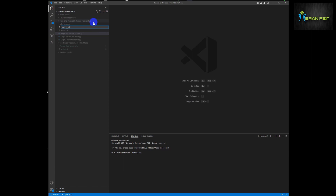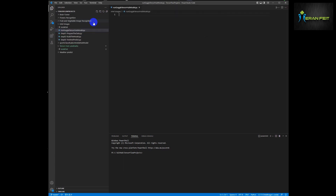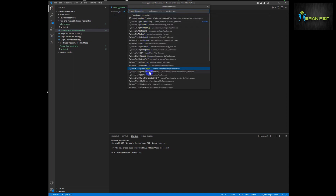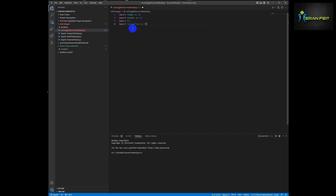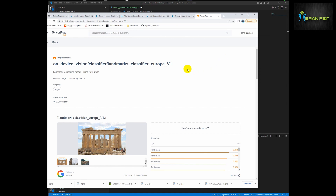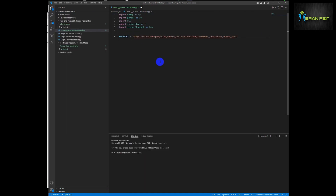Now we are going to create our Python program — I will call it run Google TensorFlow Hub. We are going to change our Conda environment to the new one we created in the first phase. The first step is importing the relevant libraries — please notice there is TensorFlow and TensorFlow Hub. The next phase is copying the URL address of our model; this is the URL for the Europe model.